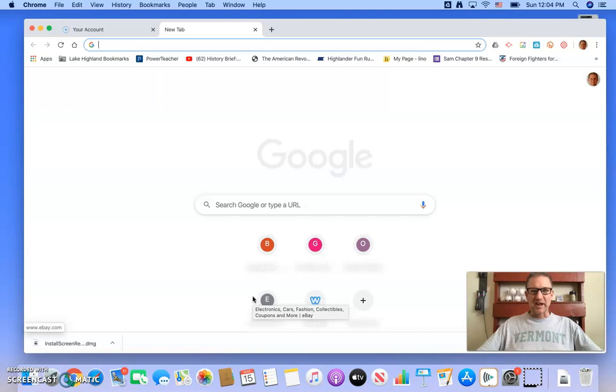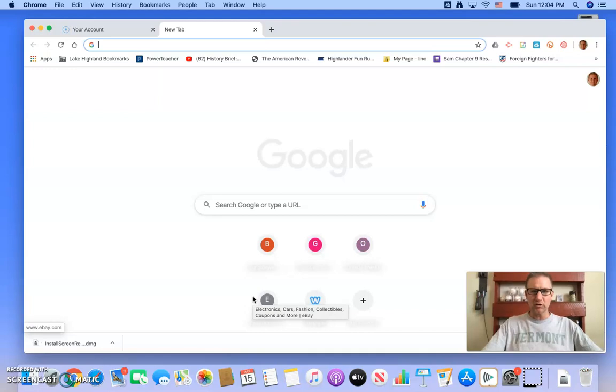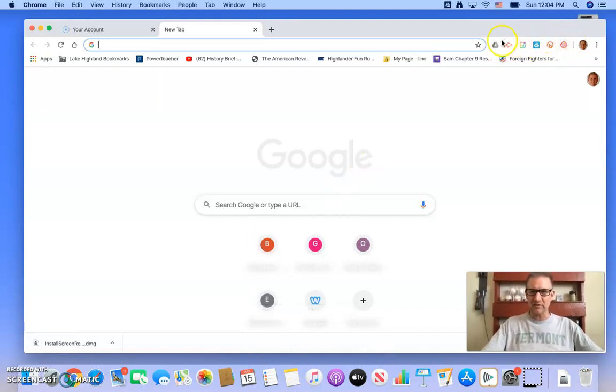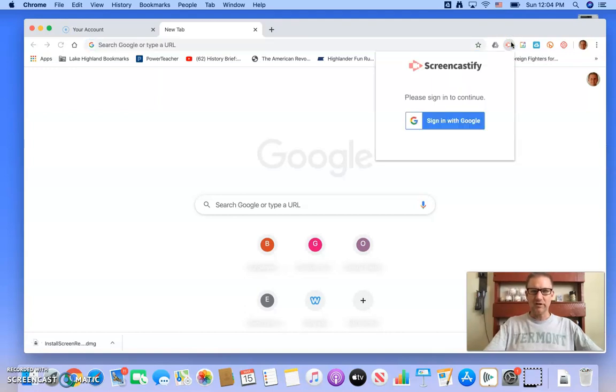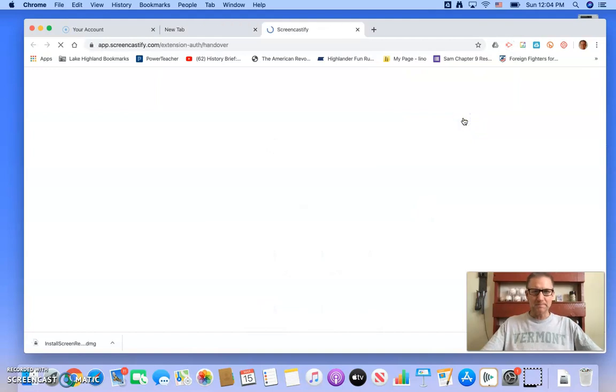Thankfully, you've already got Screencastify. Keith has pushed it forward to your computers, so in your Chrome browser, you'll see all these little extensions off to the side, and this one right here, the little red arrow, is Screencastify, so it should be there for you. When you click on it for the first time, it's going to ask you to sign in with your Google account, so I'm going to sign in with my LH prep information.